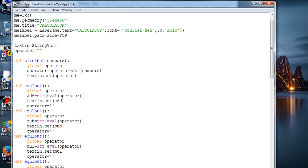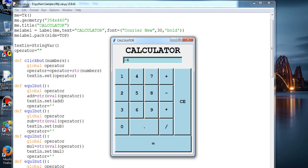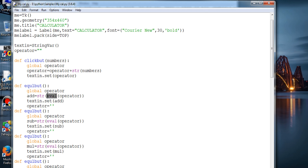This is the built-in function eval — it will evaluate considering the math operations. It will consider two integers, for example 1 and 2, and evaluate on the basis of what I've pressed, whether multiplication or addition. If I do 1 plus 4 it will produce 5 — it evaluates by itself that it is an addition operation. That's it for eval; it's a built-in function you can use in various other ways too, not just for a calculator.